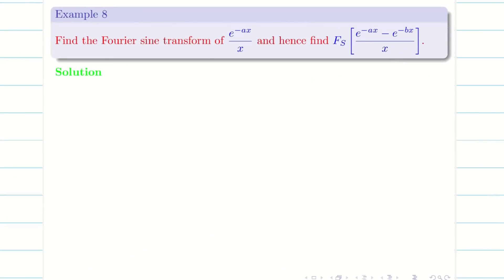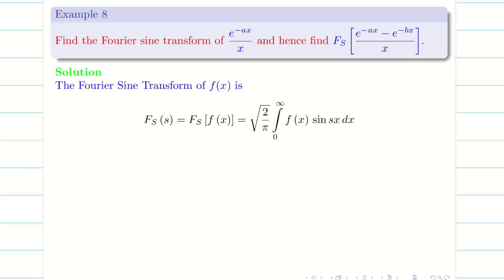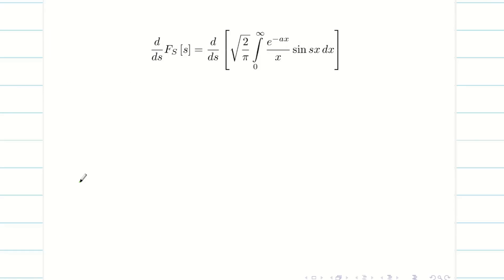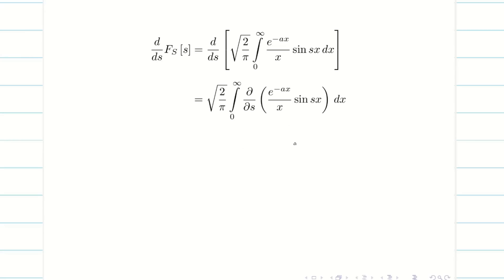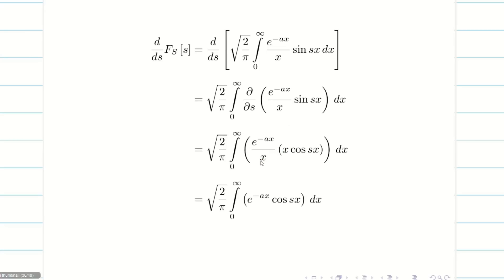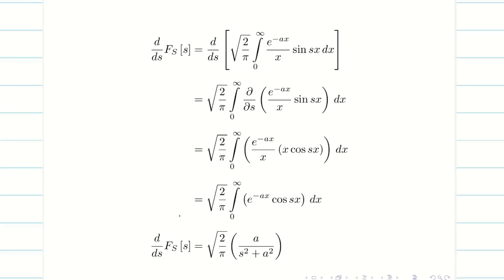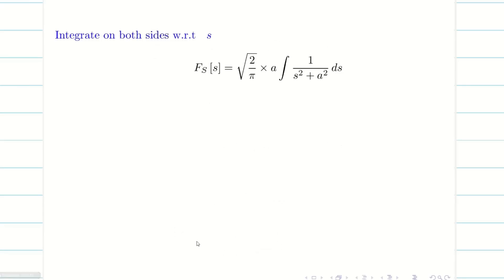Next, for the Fourier sine transform of e^(-ax)/x, 80% of the problem is the same. Write the formula — all three data are non-diminishing, so we differentiate both sides with respect to s to eliminate x. On the right hand side this becomes a partial differentiation. Differentiation of sin(sx) with respect to s gives x·cos(sx). The x cancels with the x in the denominator. We are left with the integral of e^(-ax) cos(sx) dx, whose answer is simply a/(s²+a²). Now integrate both sides to get F_s(s).